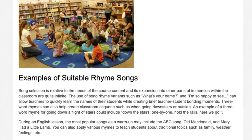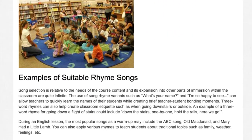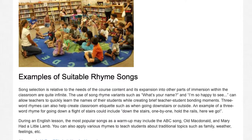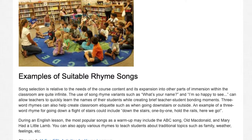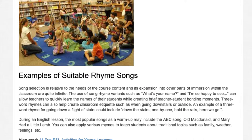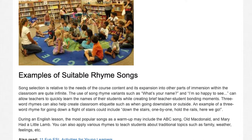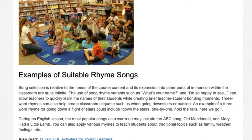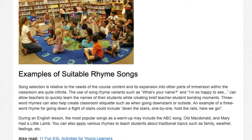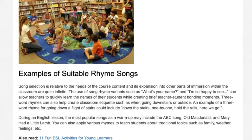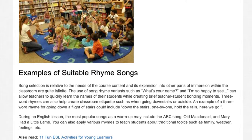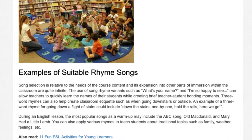Song selection is relative to the needs of the course content, and its expansion into other parts of immersion within the classroom are quite infinite. The use of song rhyme variants such as 'What's your name?' and 'I'm so happy to see' can allow teachers to quickly learn the names of their students while creating brief teacher-student bonding moments. Three-word rhymes can also help create classroom etiquette, such as when going downstairs or outside. An example of a three-word rhyme for going down a flight of stairs could include: down the stairs, one by one, hold the rails, here we go.